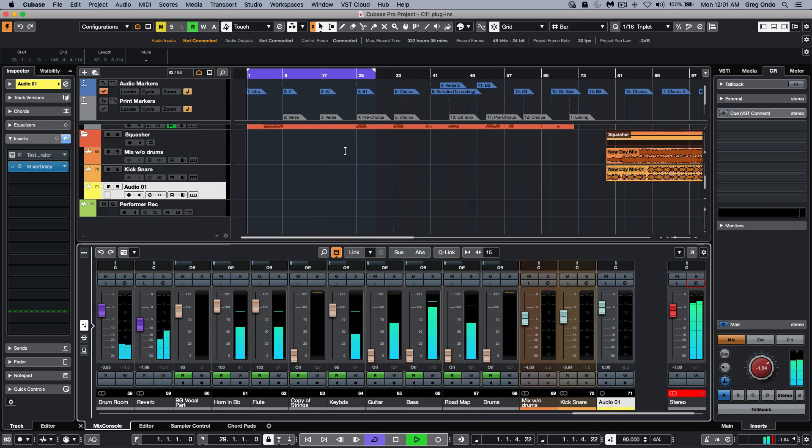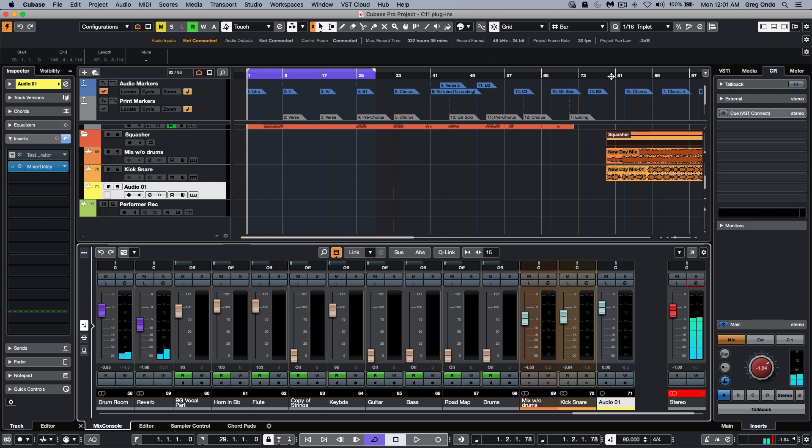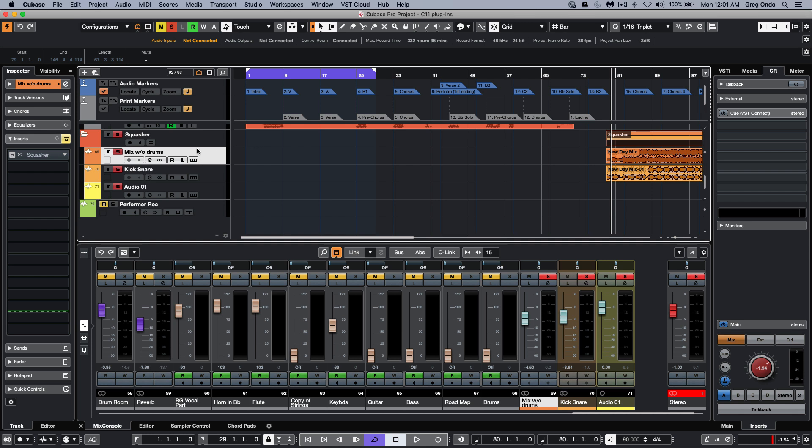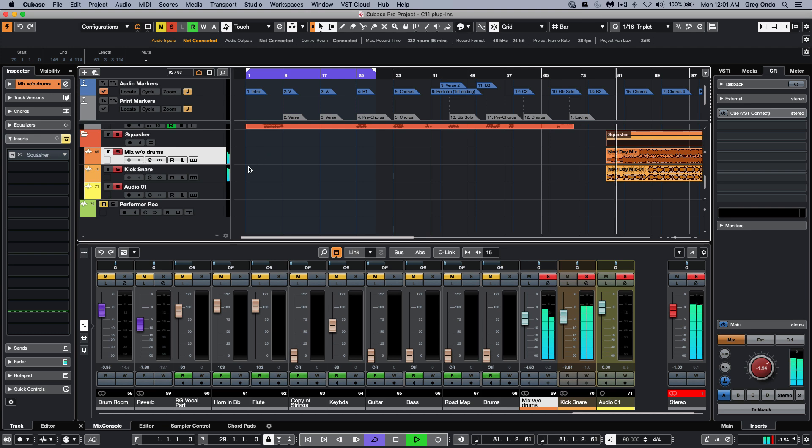Another plugin that's been introduced that's brand new for version 11 is one called Squasher. What Squasher is going to allow us to do is to have a very powerful up-down compressor. Let's listen to an example - it's often used in dance music.